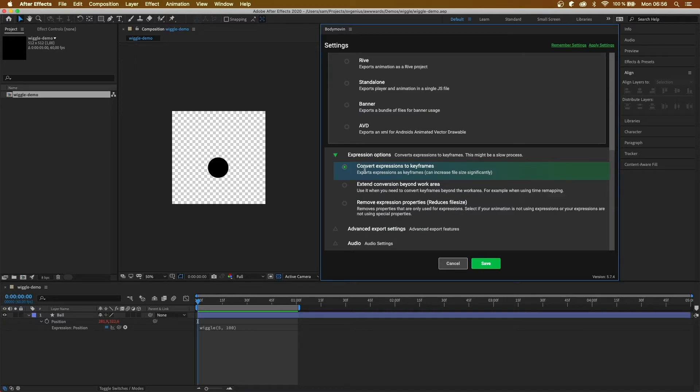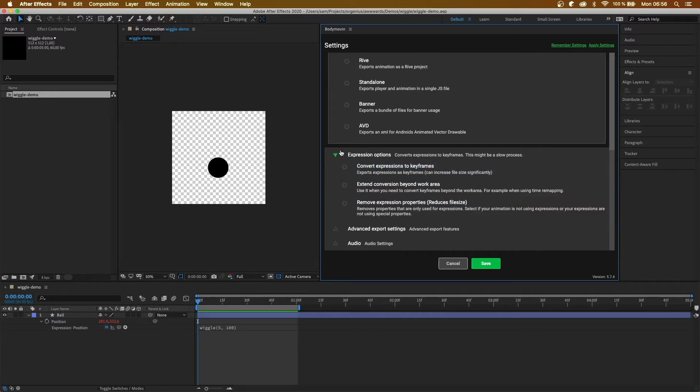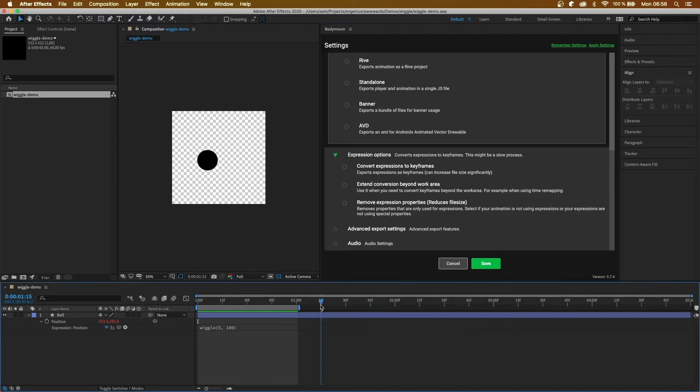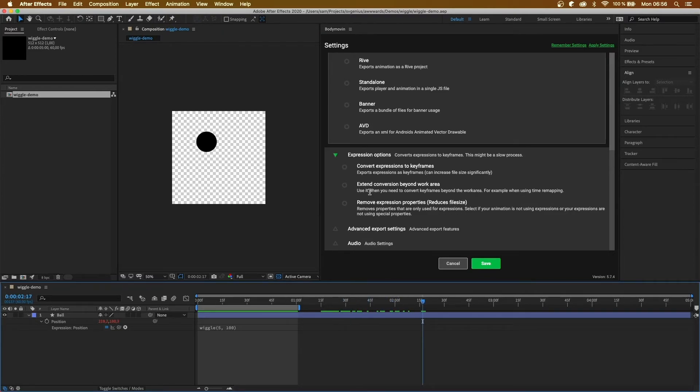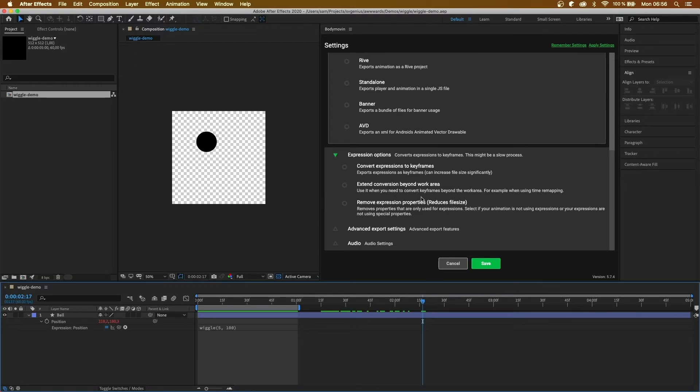But it might not, it won't necessarily work for overly complicated expressions. So it's worth to just give it a try. And then after that, we have extend conversion beyond work area. So this will convert the keyframes that are beyond the work frame. And the next one is remove expression properties. So this will remove properties that aren't used for expressions.